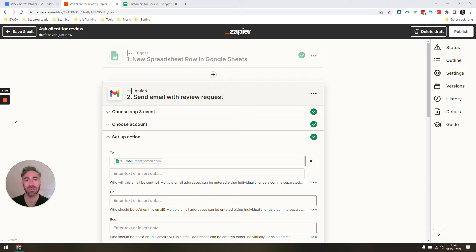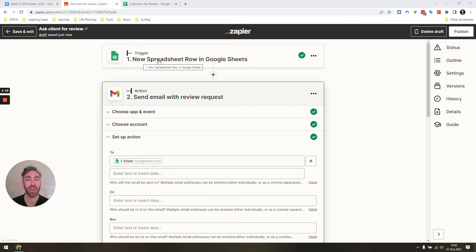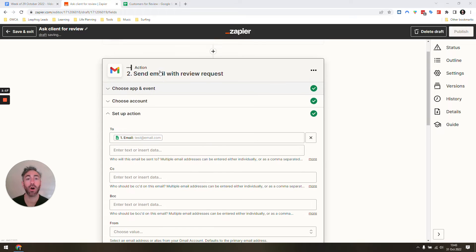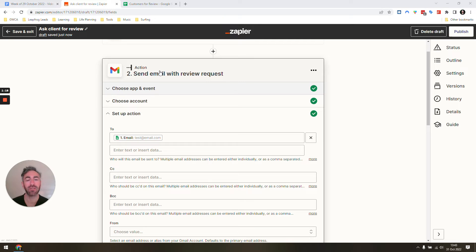What we'll be setting up is this super simple Zap that just has two actions: a trigger for a new row in a spreadsheet, and then sending the email asking for the review.